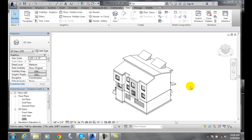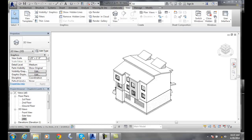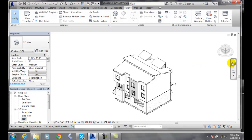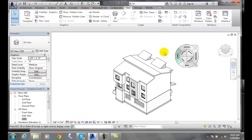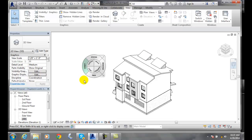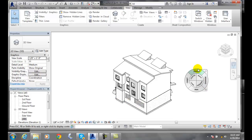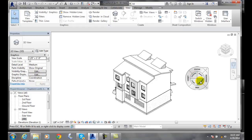We'll be dynamically viewing models using navigation tools. We have two important tools for navigating. The first is the steering wheel, found in the navigation bar. When you click on it, you get a steering wheel that follows your cursor around. It has eight different tools that you can use to navigate within your model dynamically.